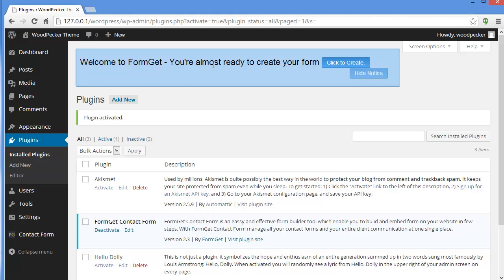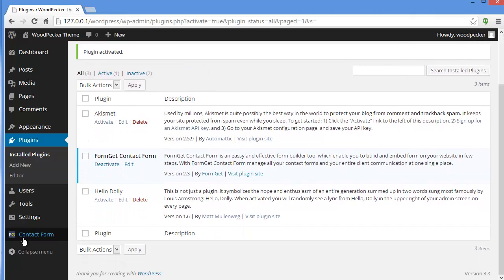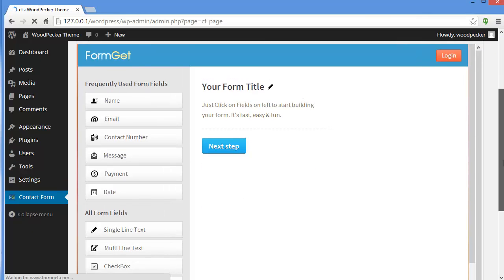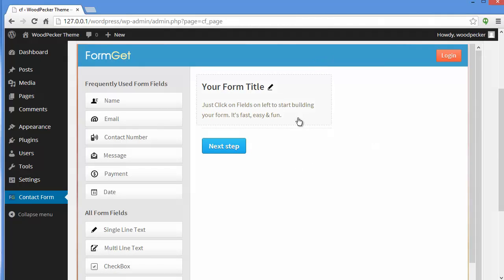As you can see my plugin is activated. You'll find this notice: Welcome to FormGet — you're almost ready to create your form. Now here on the left side you'll find FormGet Contact Form. Just click on it and you can see the FormGet Contact Form Builder right here on your WordPress. You can start creating forms and embed them on your page, post, widget area, or as a tab widget.